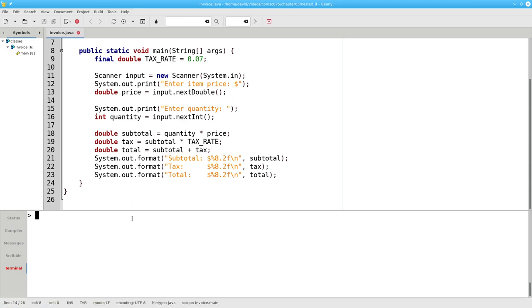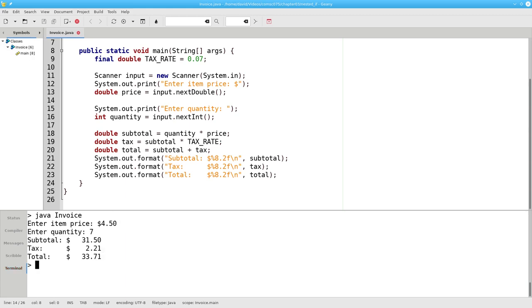Let's run it. If I have a unit price of $4.50 and I order 7 items, there's my subtotal, tax, and total.